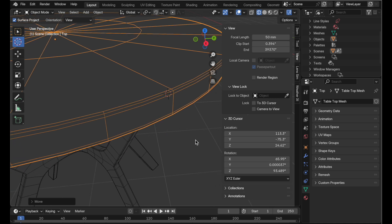So somebody made a great comment that suggested to use a different mode that would ease sort of the pain of this process. So let's go ahead and take a look at that.